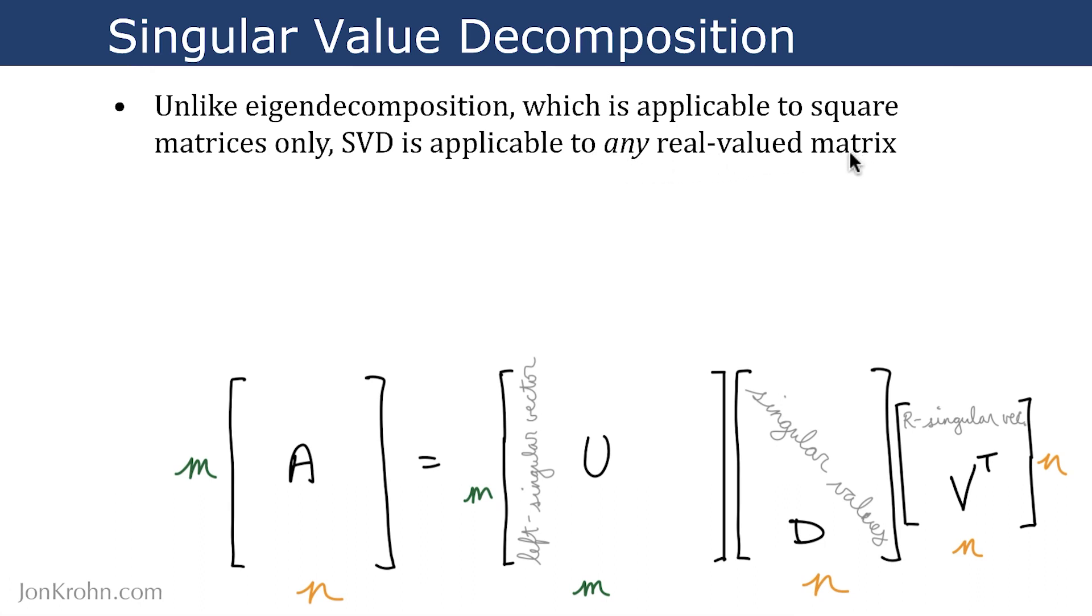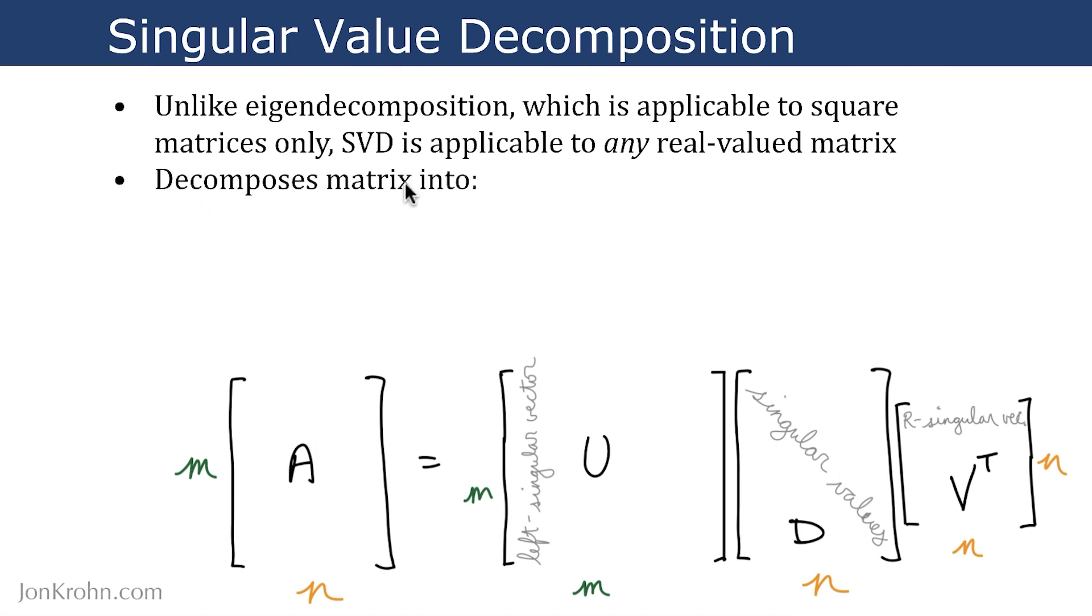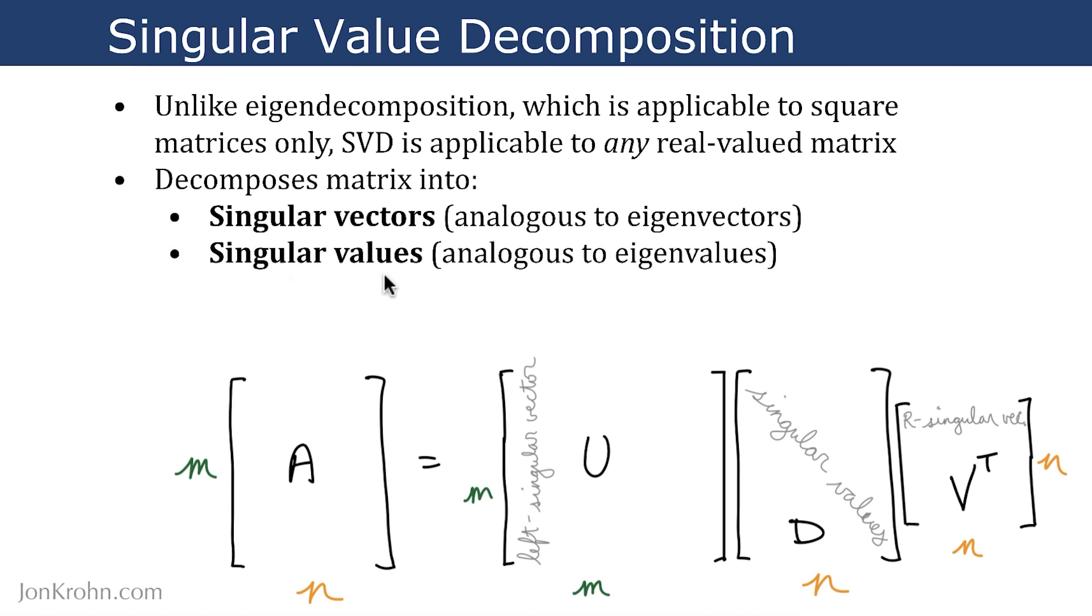So a matrix that is made up of real numbers as opposed to, say, complex numbers. SVD decomposes a matrix into singular vectors, which are analogous to eigenvectors, as well as singular values, which are analogous to eigenvalues.